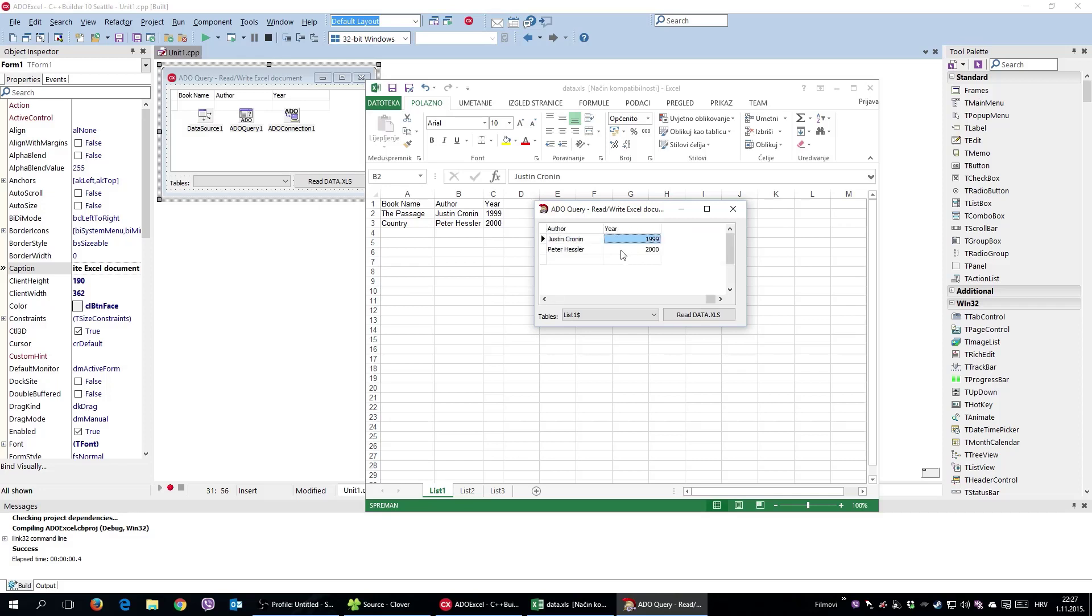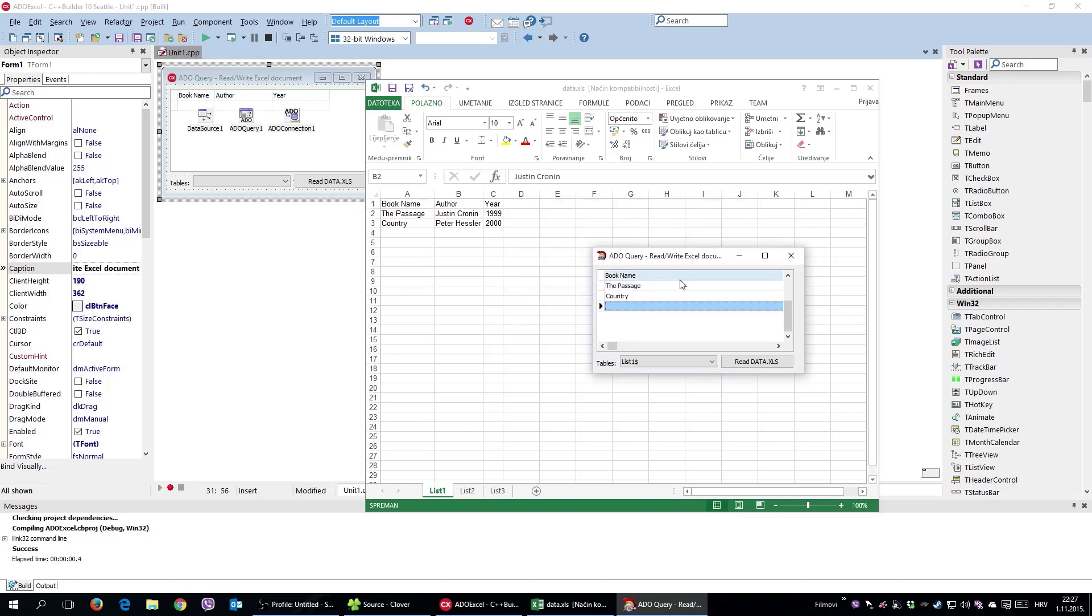Pretty much he read what was inside this Excel document. And watch this: when I add another file and add another line, he automatically added this inside the Excel document.